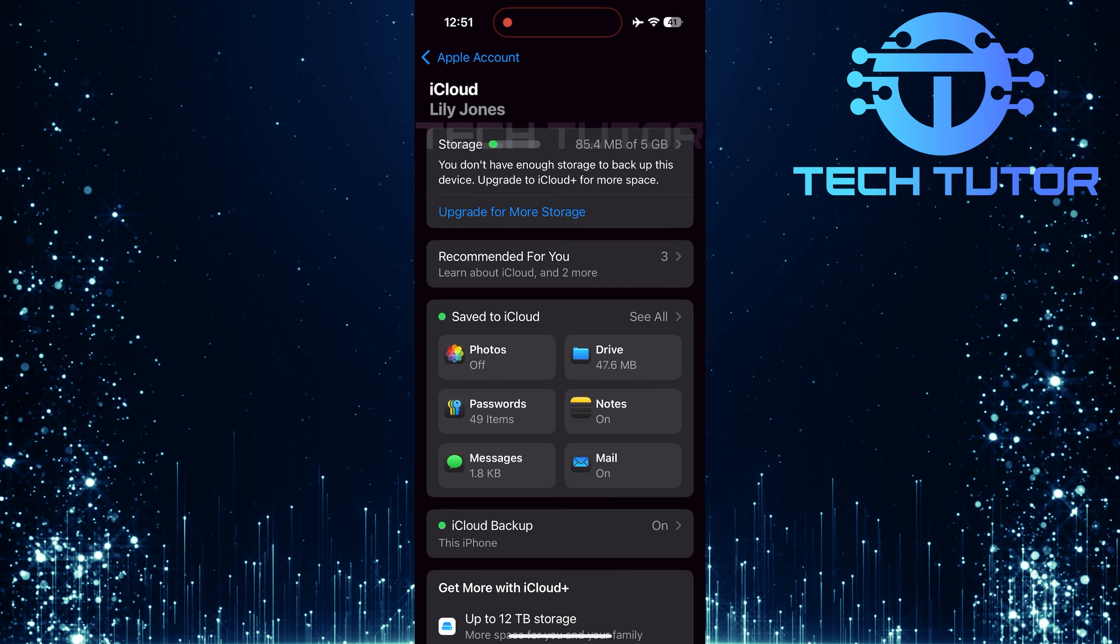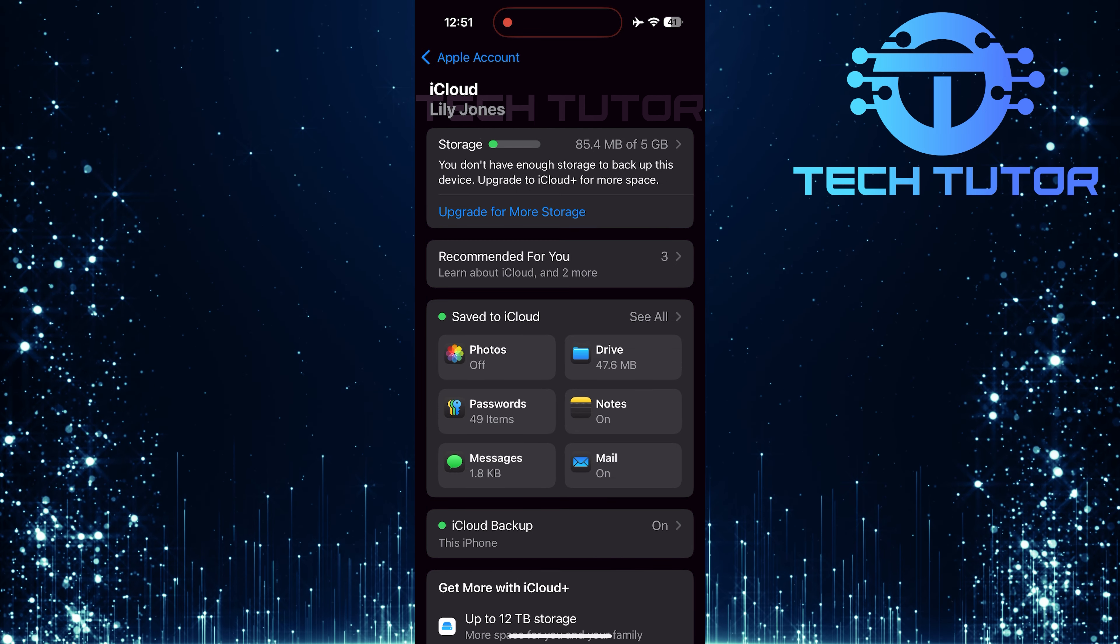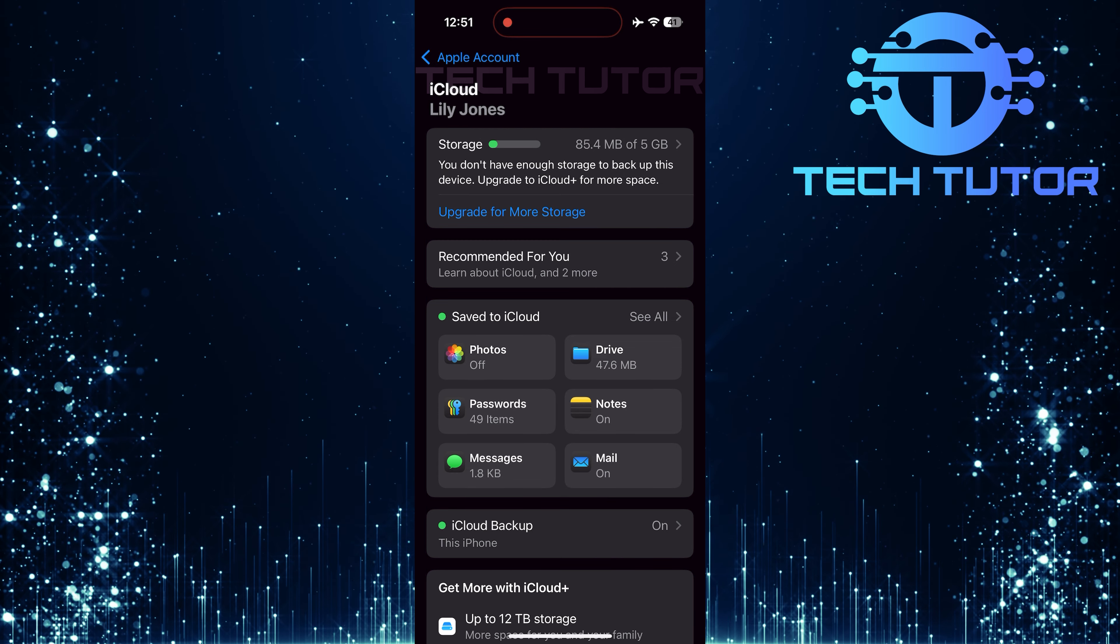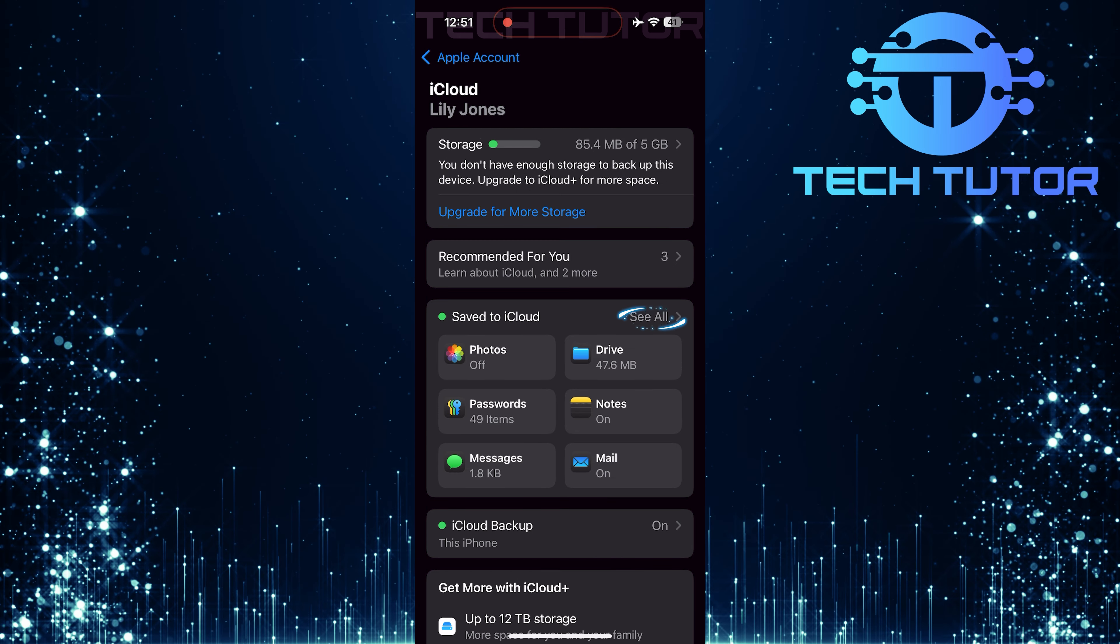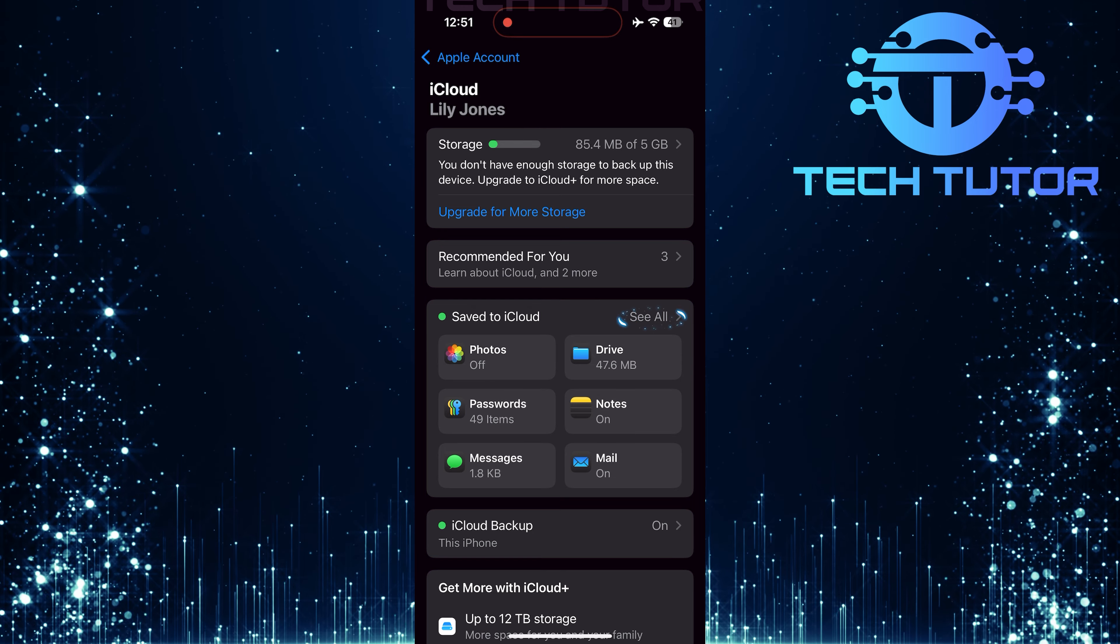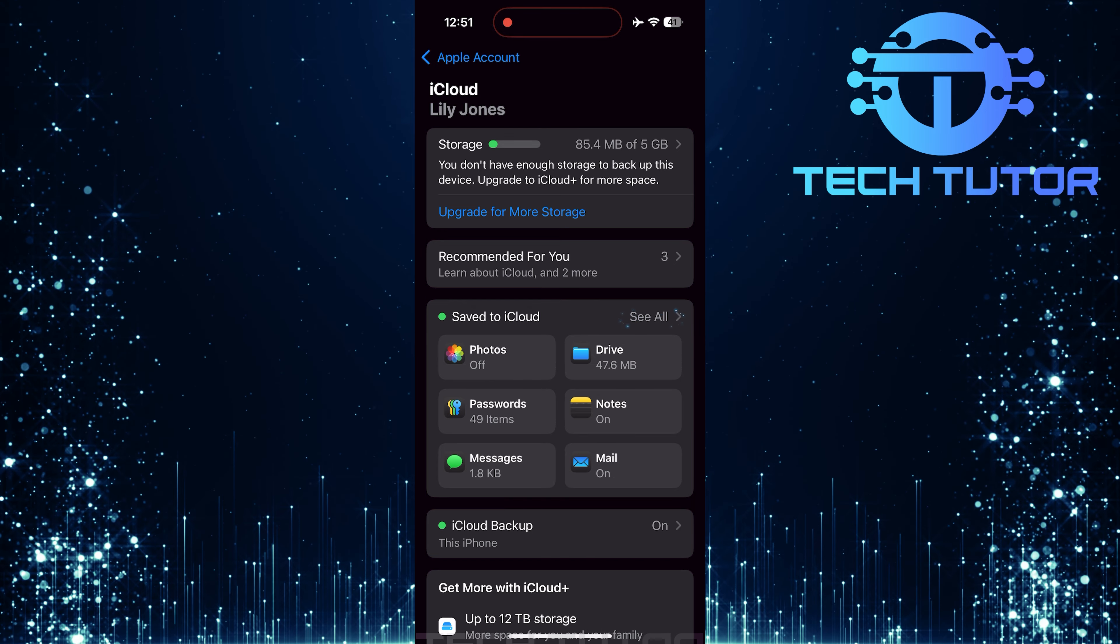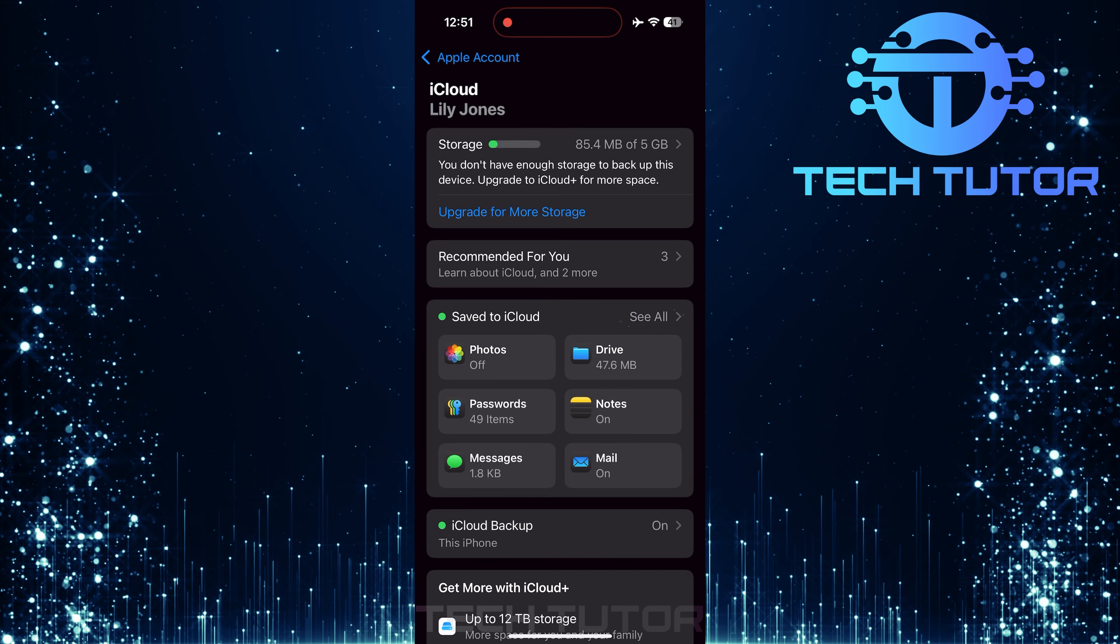Now, you'll see a section called Save to iCloud. Tap on See All to view all apps that are currently backing up data to your iCloud account.